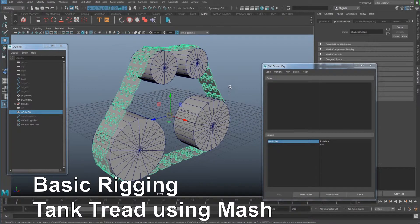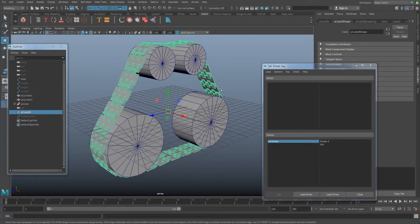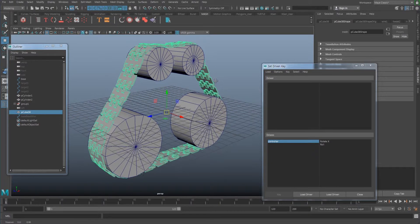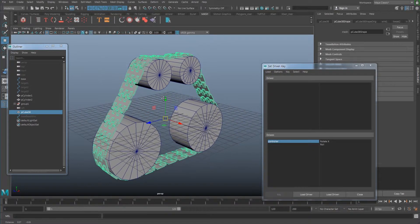Next I'm going to explain how to use the mesh, which is going to be on this tab here. Before I begin with mesh, I'm going to briefly explain what I did so far with the wire deformer.